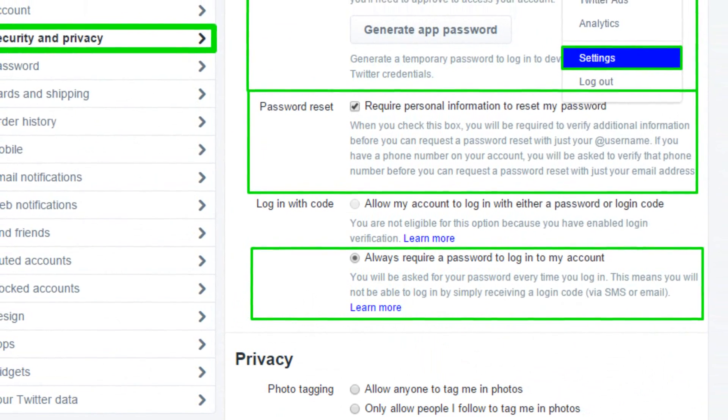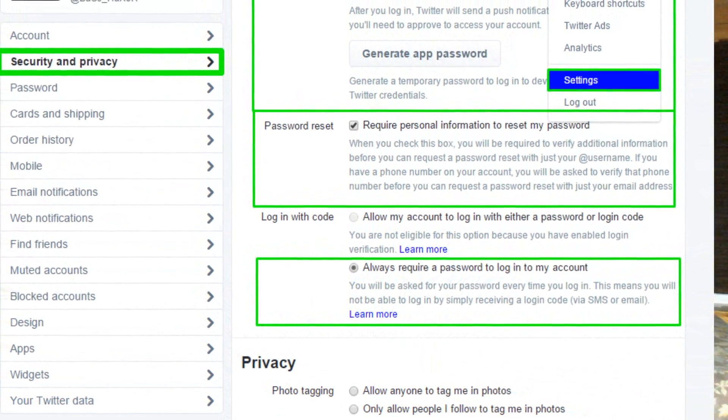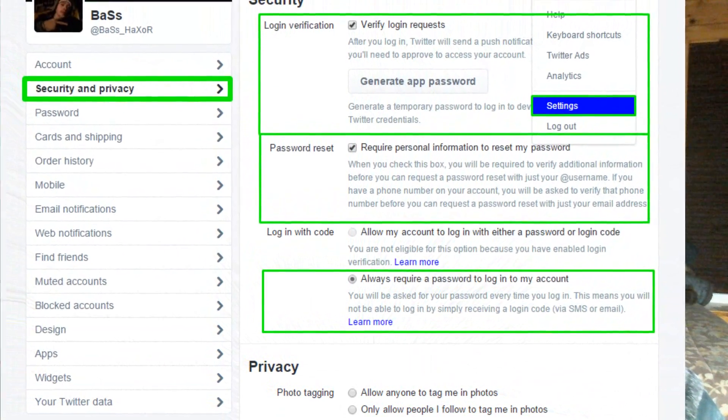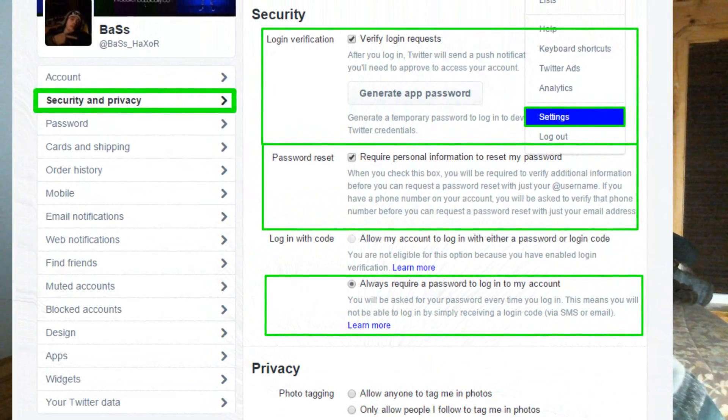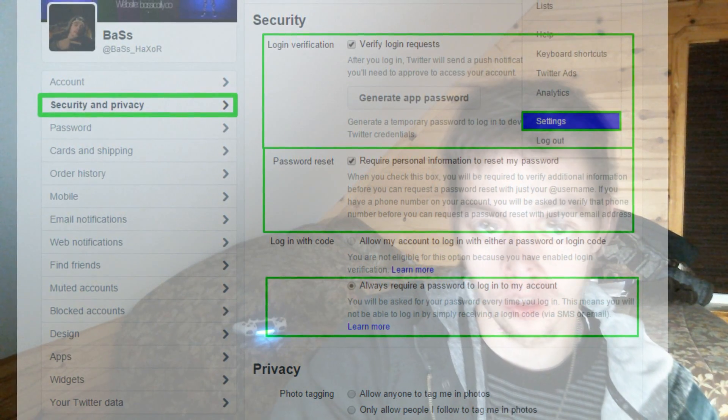You'll be asked for a password every time you log in. This means you won't be able to log in simply by receiving a login code via SMS or email. Allowing login by code is risky because someone could brute force it — a login code is only six characters, and within a 10-second randomized period it could happen. A password is obviously more secure than a login code.